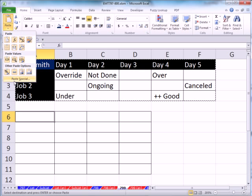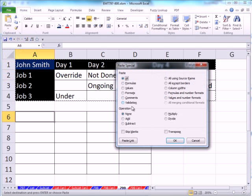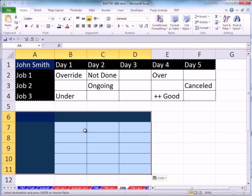Up here, Paste Special. And then I say Formats right there and Transpose. And then click OK.